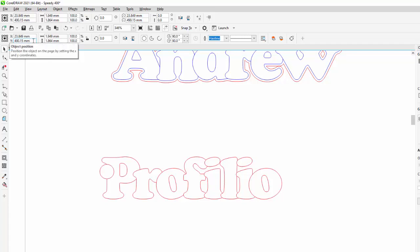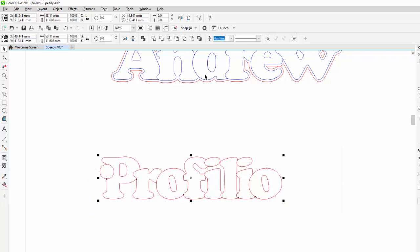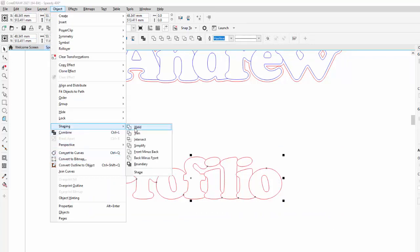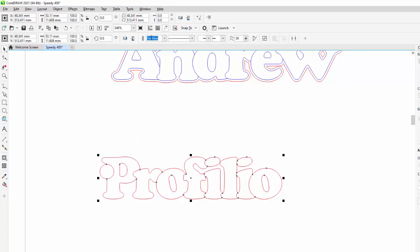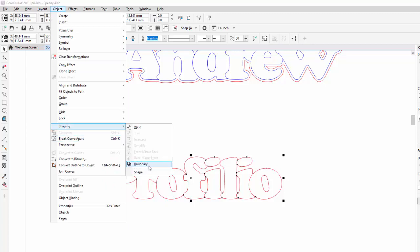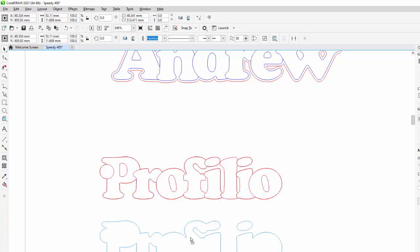Let's go minus 25. I've just dropped it down. So I've clicked inside here on the Y coordinates, and I've just gone minus 25. So I'm going to highlight that again, go to object, shaping, weld—which was that little key, that little icon there. Go back to object, shaping, and now we're going to get a boundary.